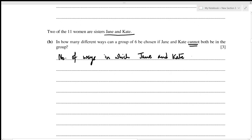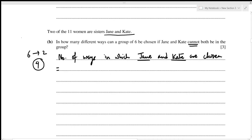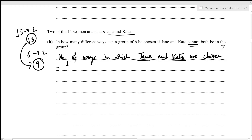If both sisters are chosen, that uses 2 of the 6 spots, so we need to select 4 more from the remaining 13 people. That gives 13C4 = 715 ways in which both sisters are together.